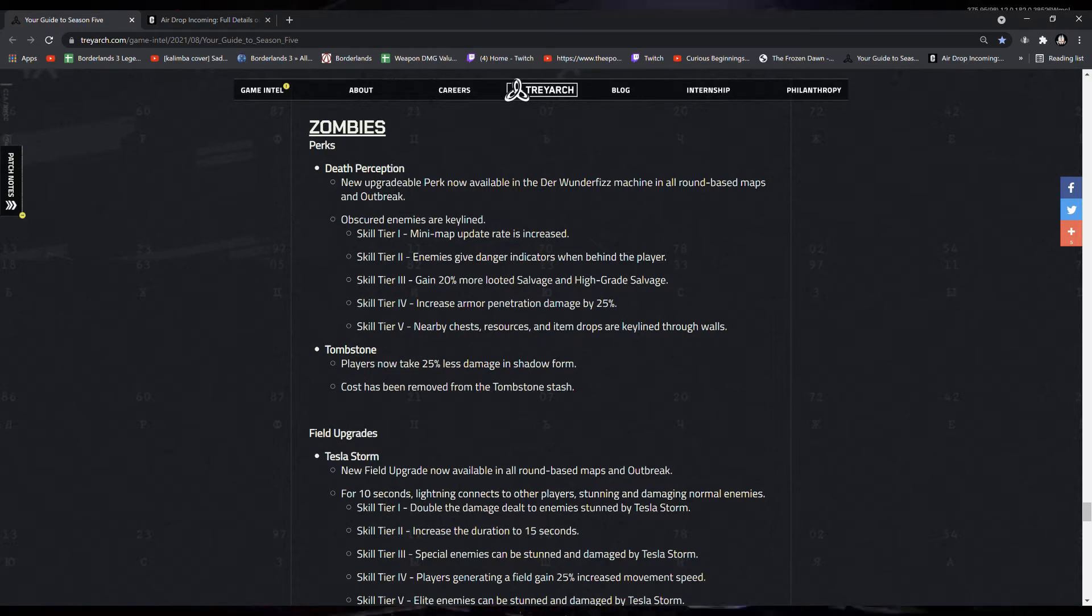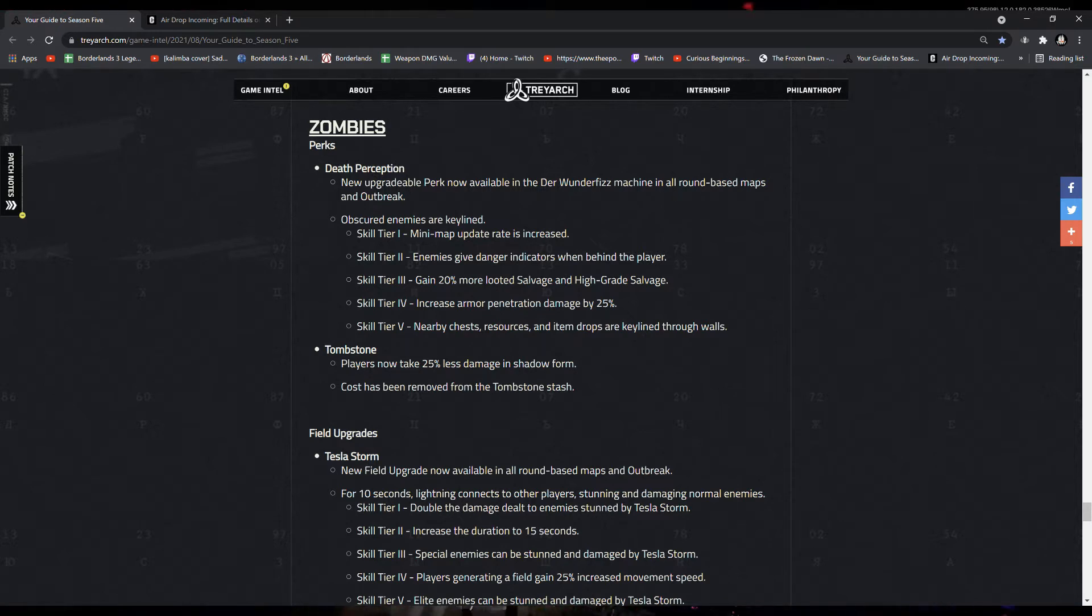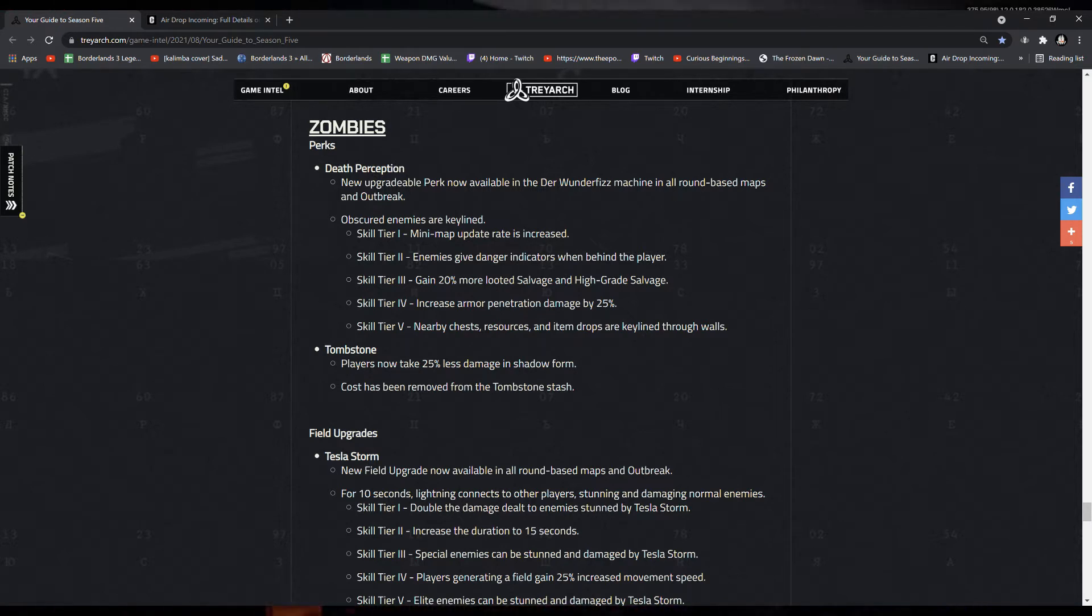Yet, but we'll see. In Tier 5, nearby chests, resources, and item drops are key-lined through walls.